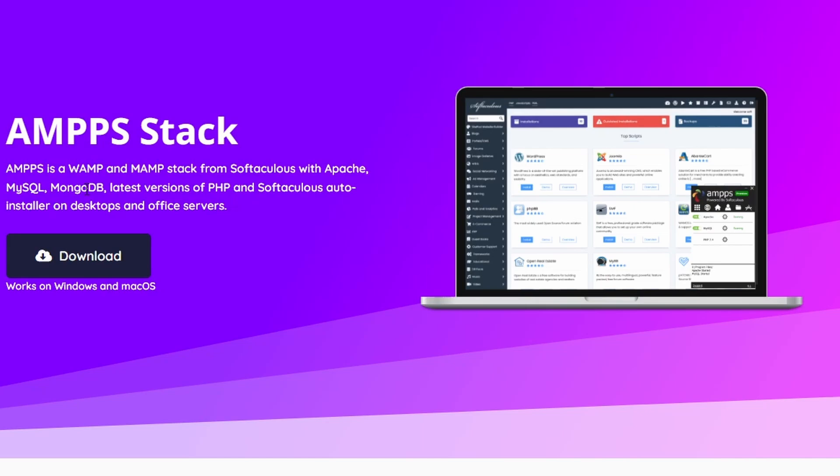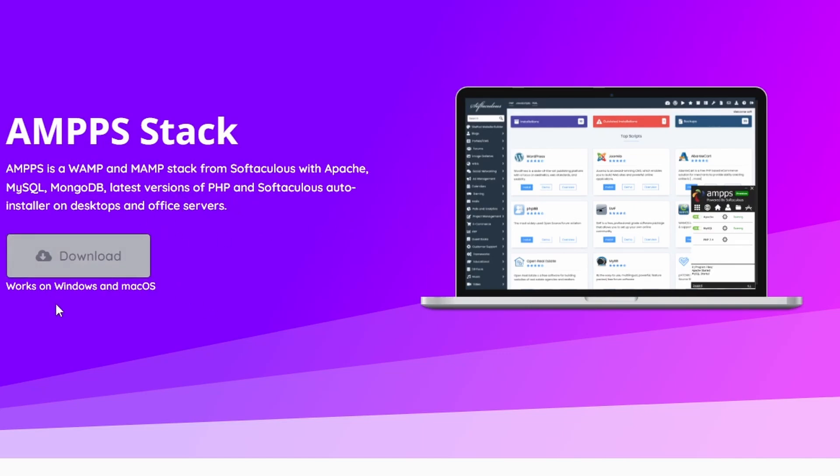MongoDB also for databases, PHP development language, and Softaculous, which is an easy one-click way to install various pieces of software like WordPress, Joomla, and PHP Wiki for example.